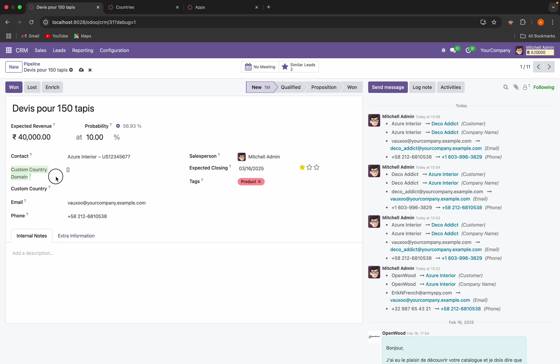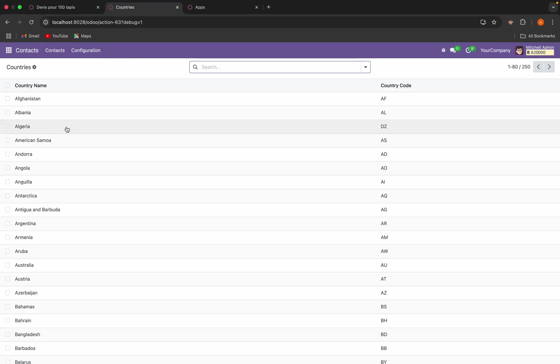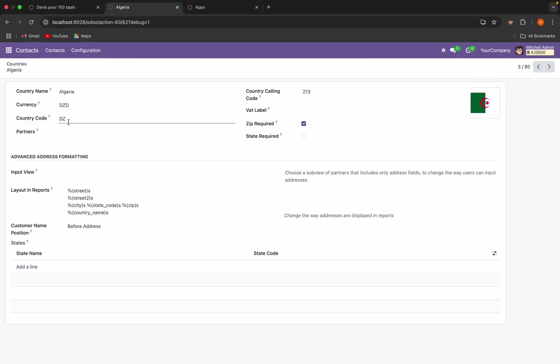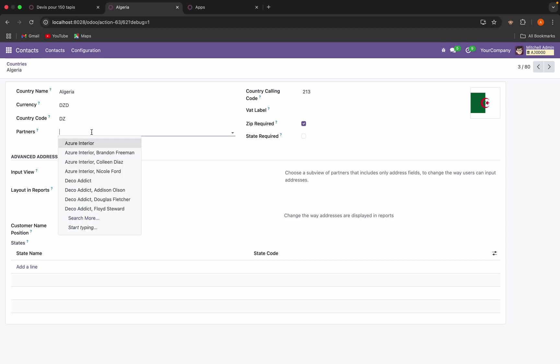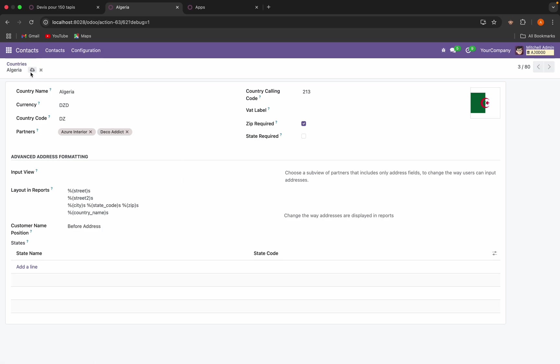In the countries, I have added a new field called partners. So I will select the partners here. I am selecting two partners.